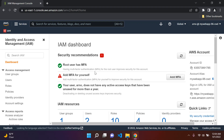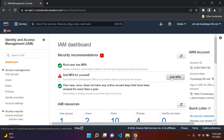In AWS, it's good practice to add multi-factor authentication to both your accounts. Make sure you add MFA for your IAM user account and for your root account. For the root account, you would have to log out and then also add MFA. The way of doing it is going to be the same, so I'm going to teach you how to do it here.